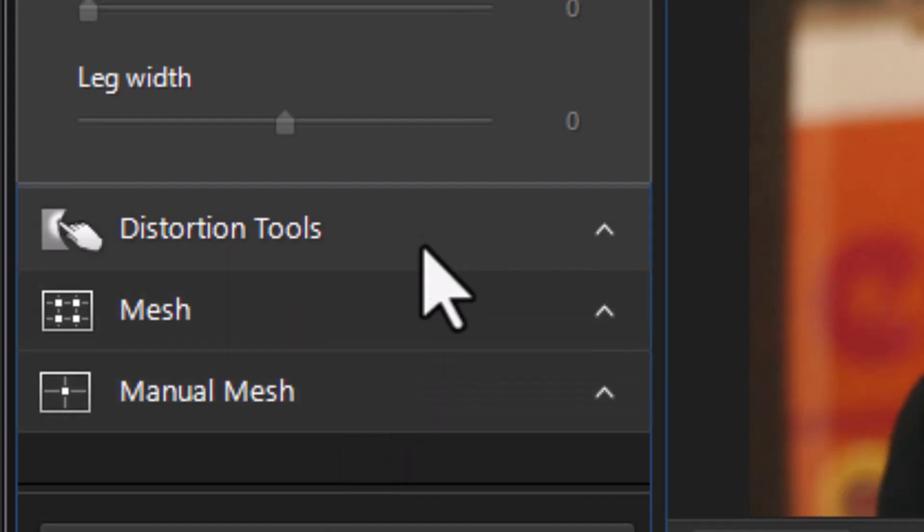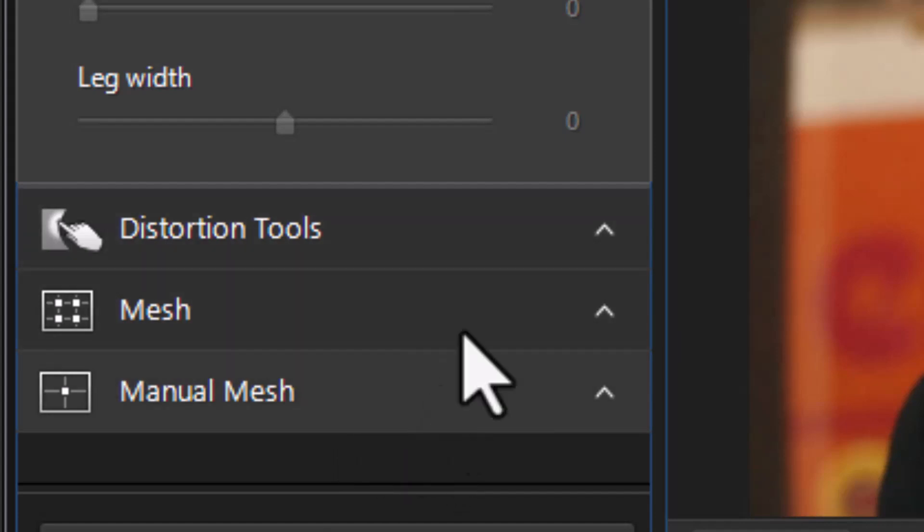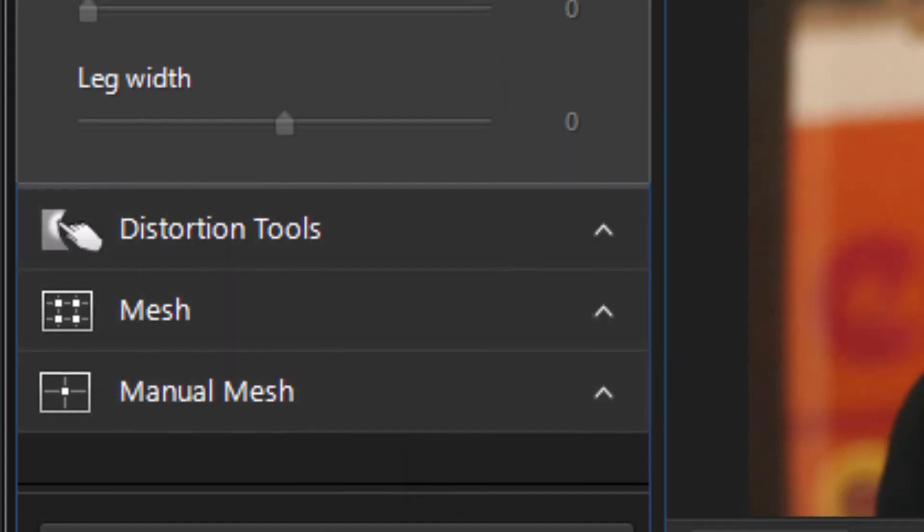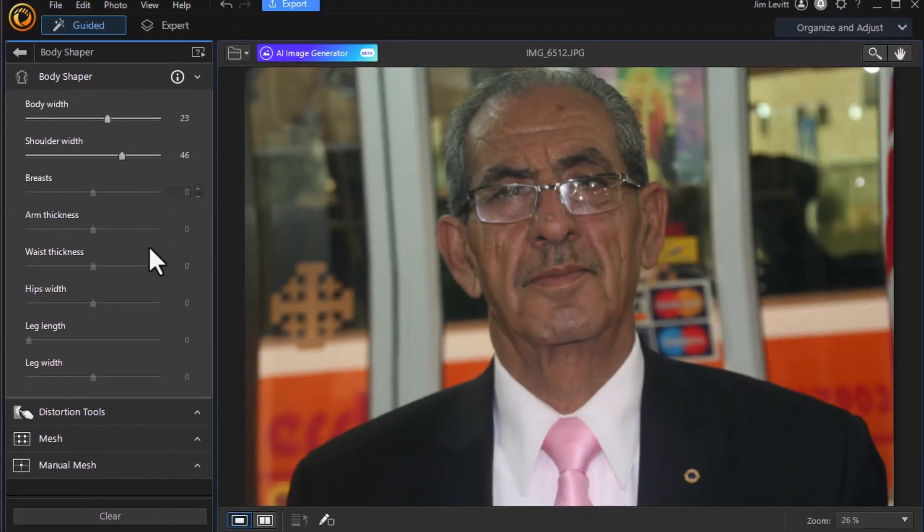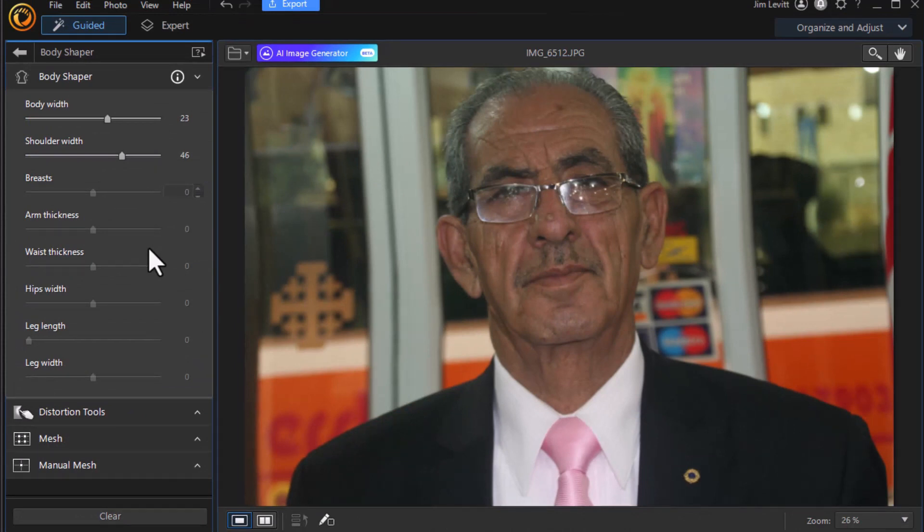These would be probably my go-to tools if I want to edit something really quick and really fast with the least time investment as possible. These tools in the AI body shaper might be useful in that kind of scenario.